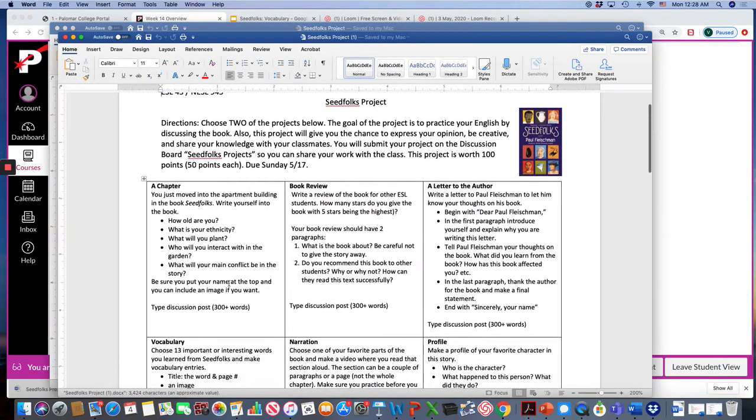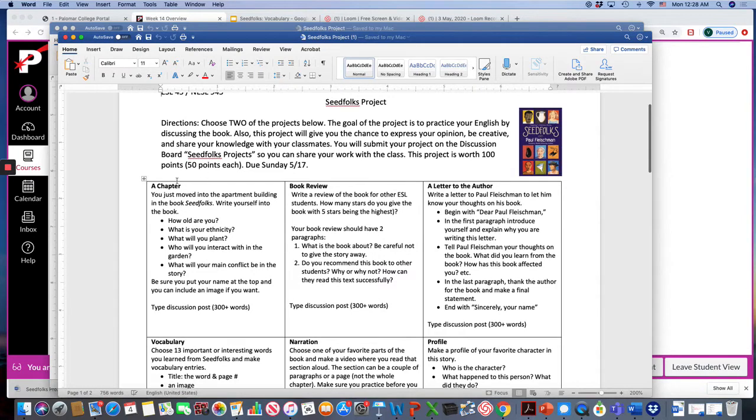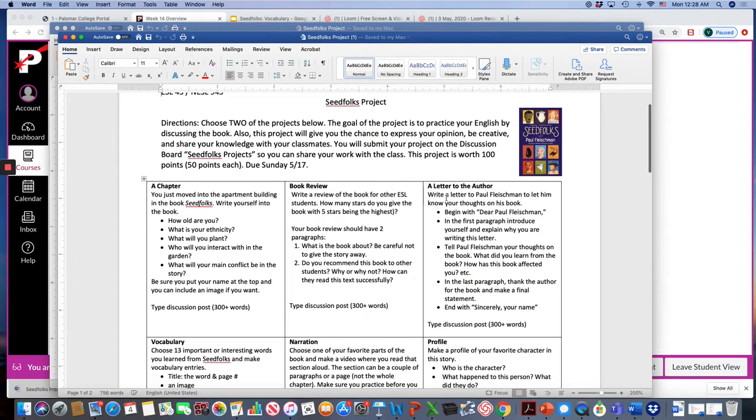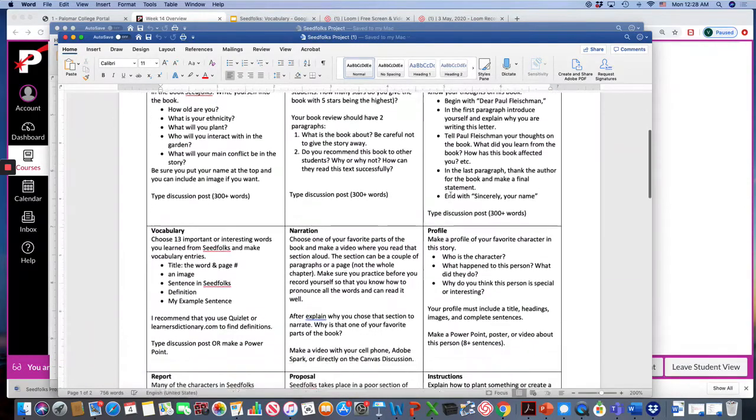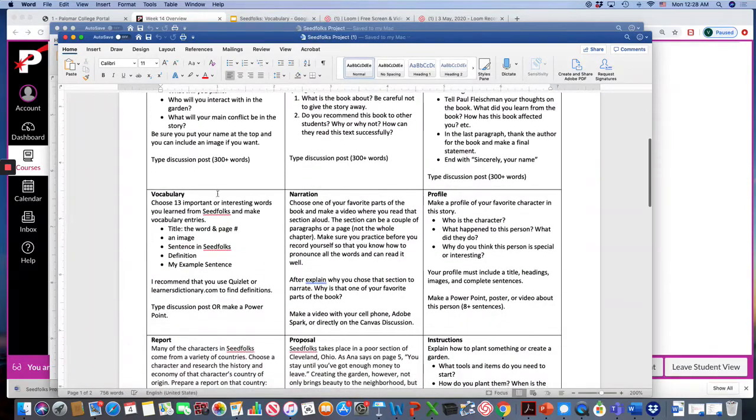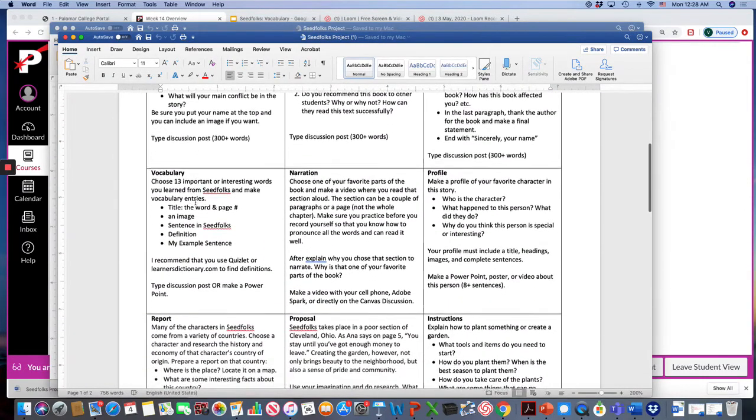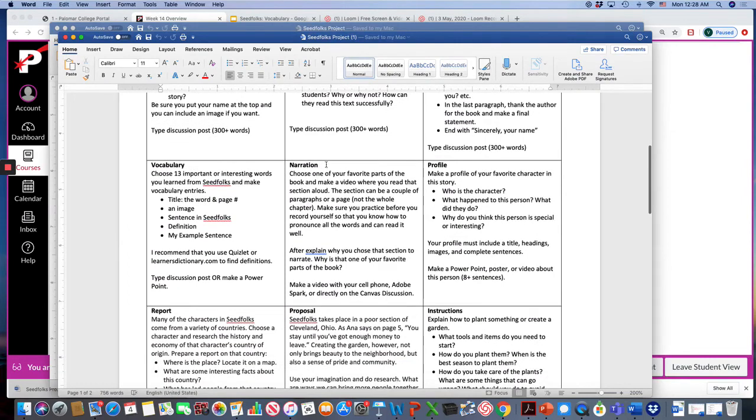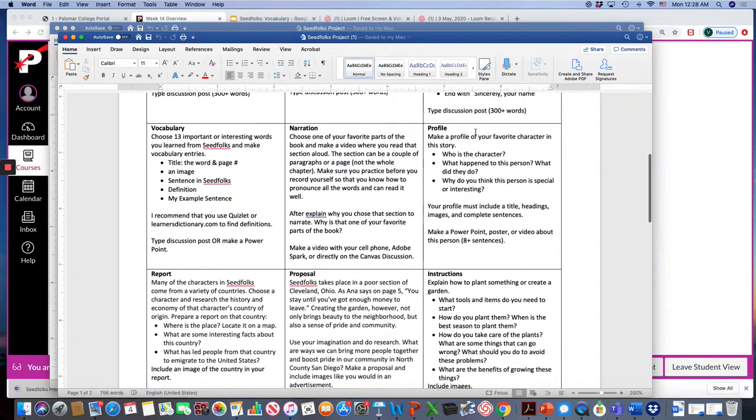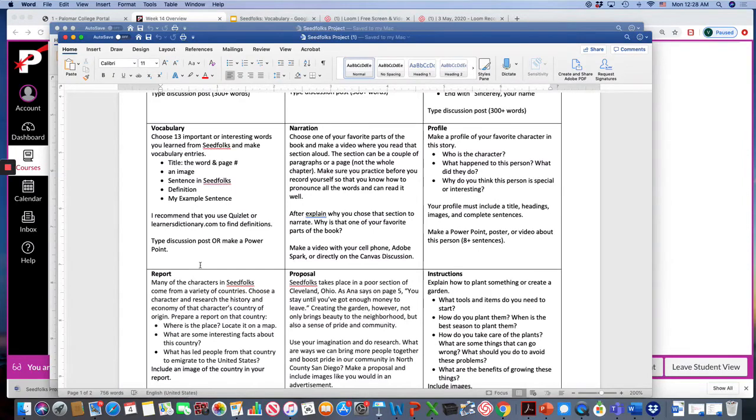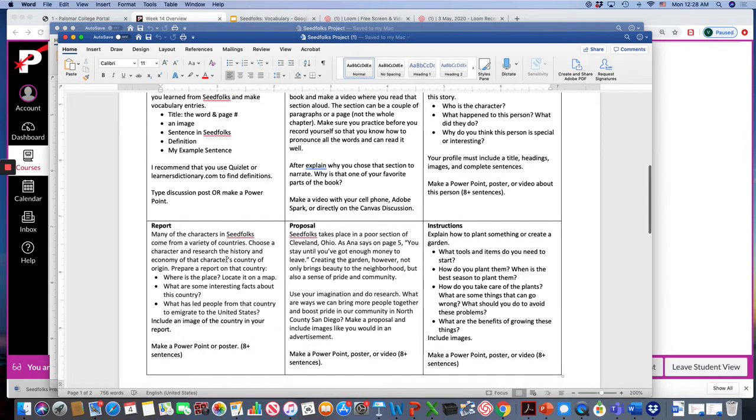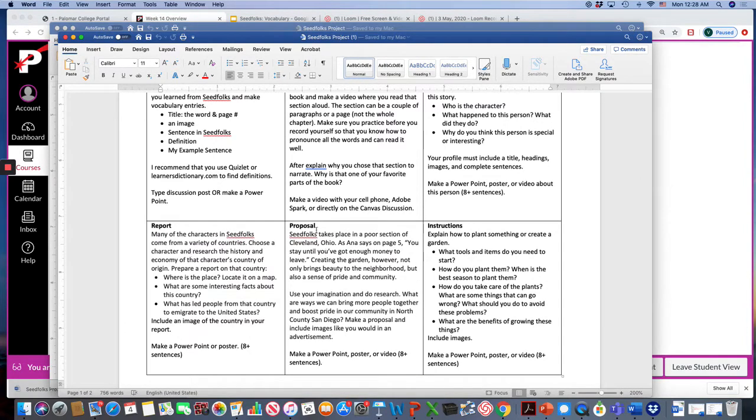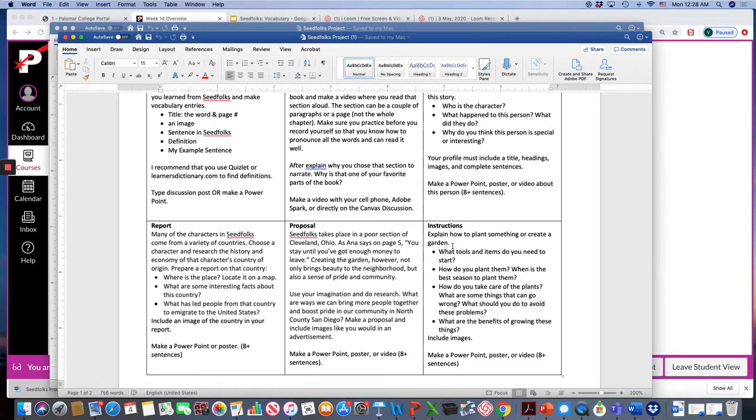There are different projects here like you can write a chapter for the book or make a book review or write a letter to the author. You could do a vocabulary project. You can narrate one of the sections which means read or act it out. You can make a profile about one of your favorite characters. You could write a report about a country that one of the characters is from. You could make a proposal to improve our community and you can give instructions on how to garden.